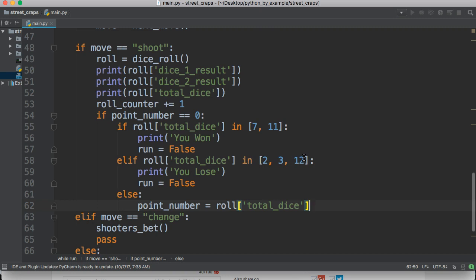So, for example, say we rolled a 5. Now, 5 is our point number. On my next roll, I should try to roll a 5, not a 7. So, if I roll a 5, I win. If I roll a 7, I lose. So, that's how it works. I have to roll the point number before I roll a 7.